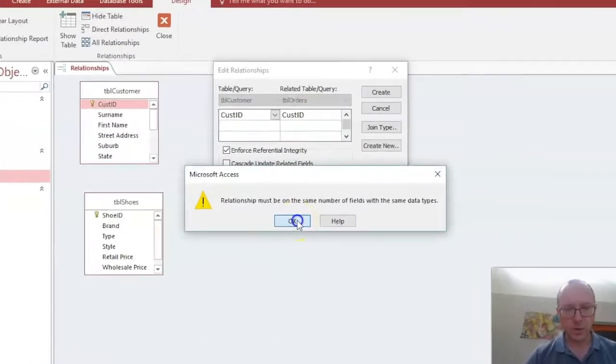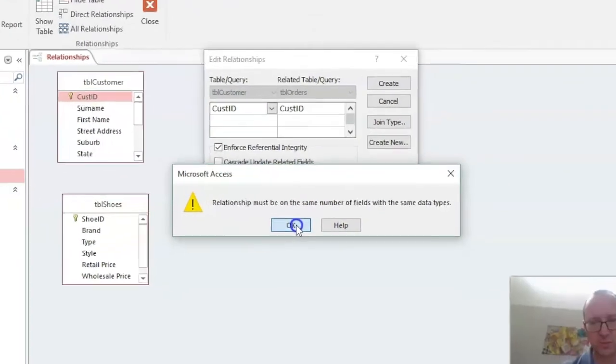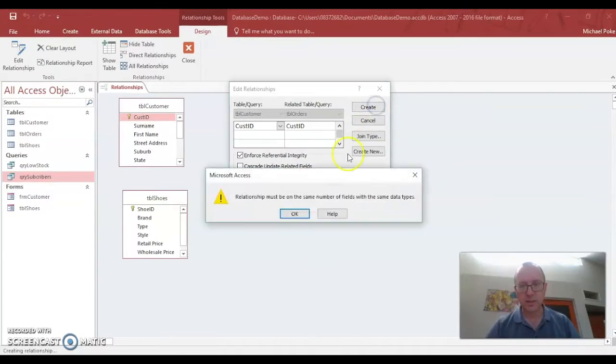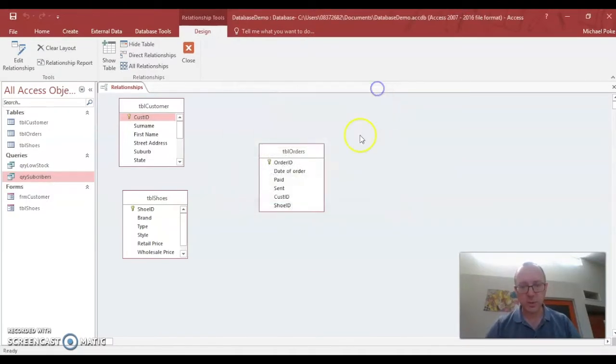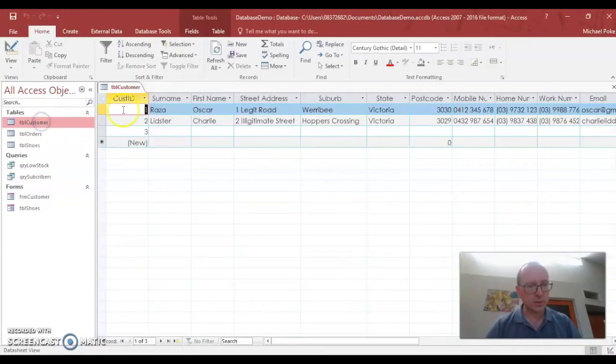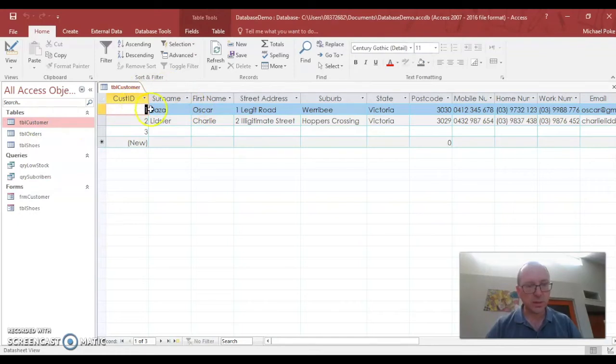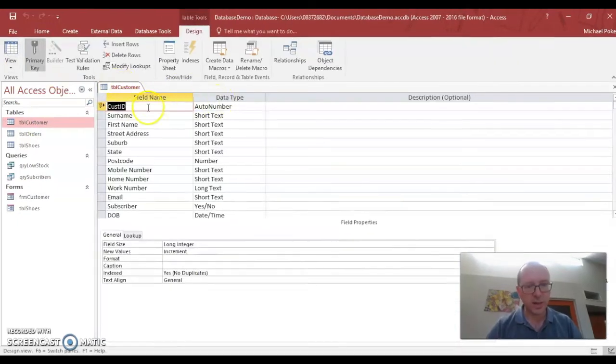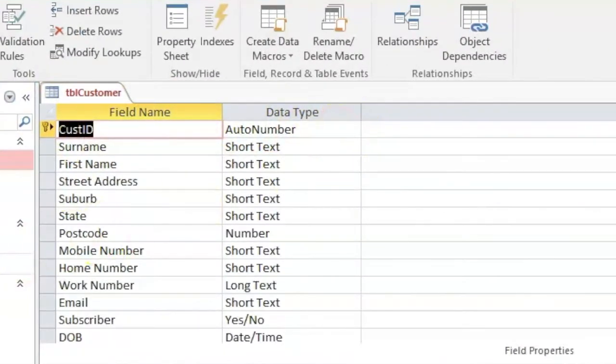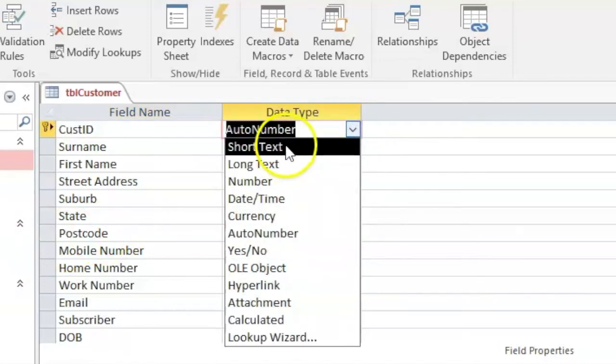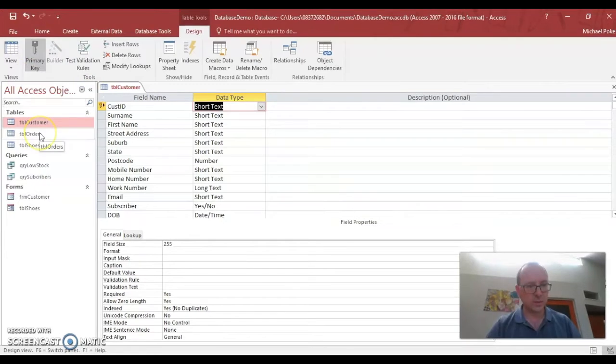Right. So that's interesting. Relationship must be on the same number of fields with the same data types. So it's not letting us create that. So let's explore. So we go back and look at our customer table. Customer ID. What type of field is that? Ah, it's an order number. And the one in orders is not an order number. So we're going to change that to short text. And we'll save that.